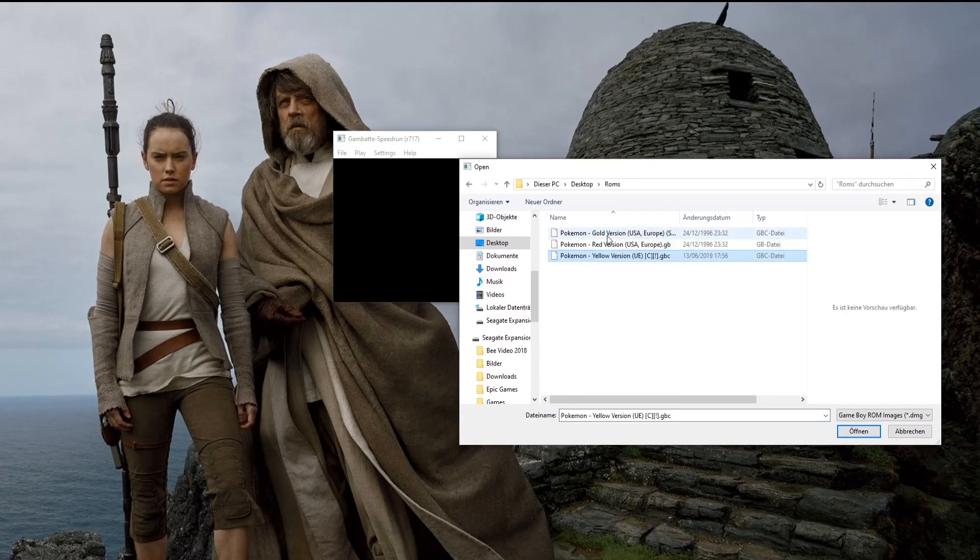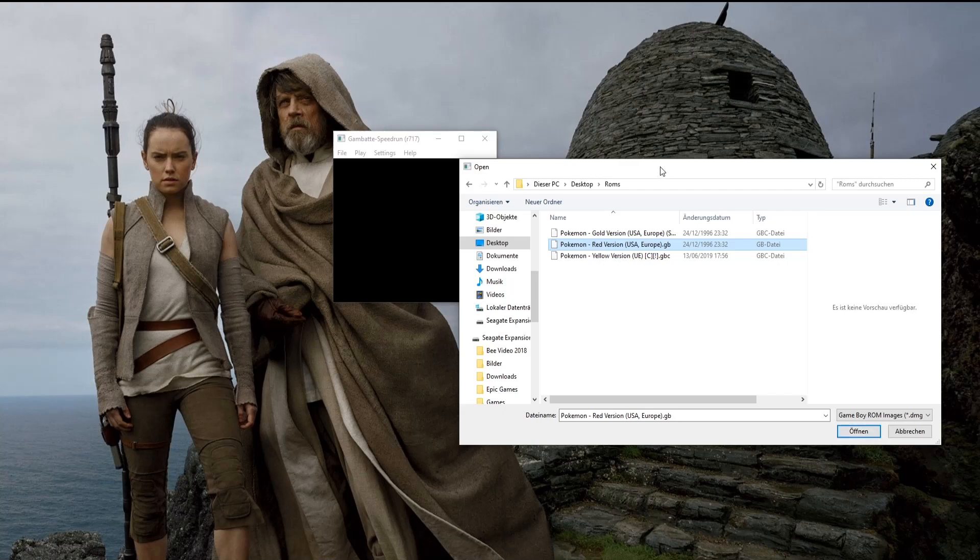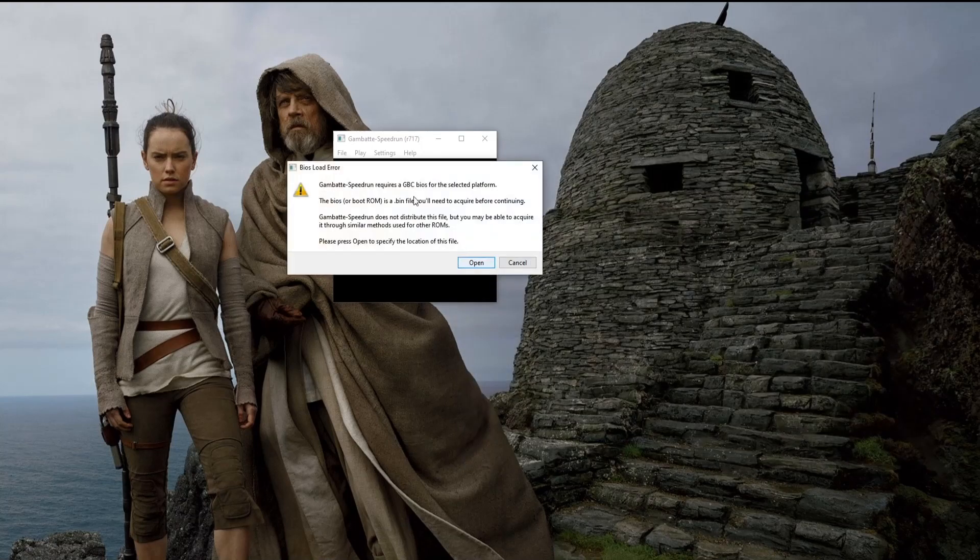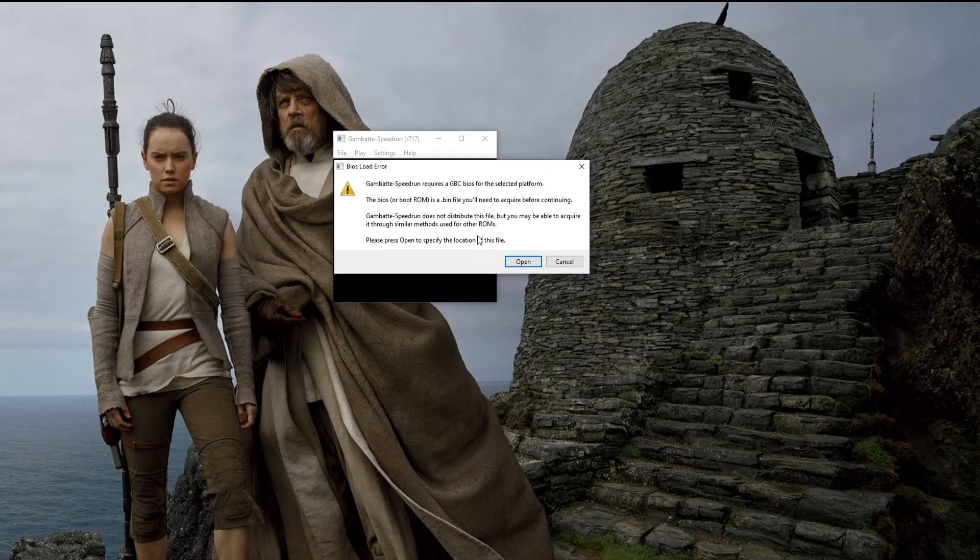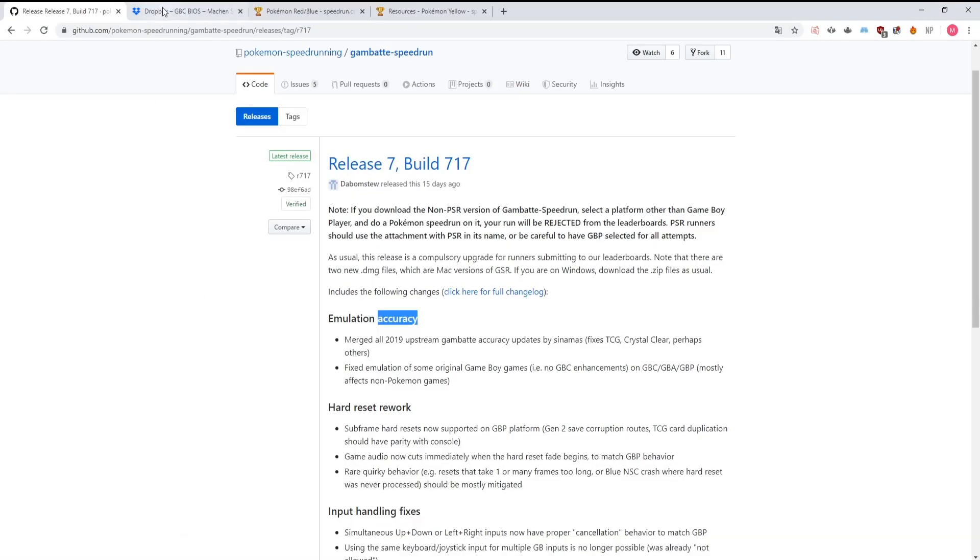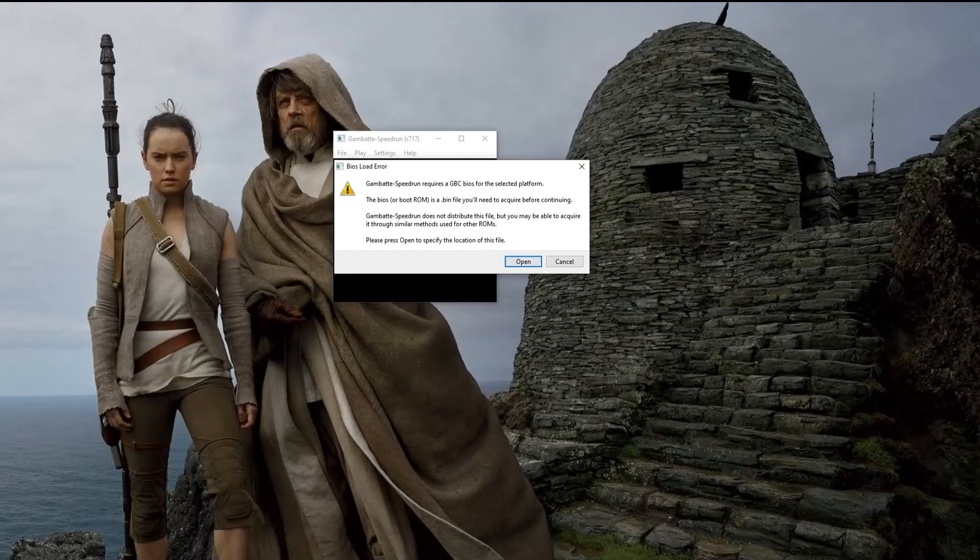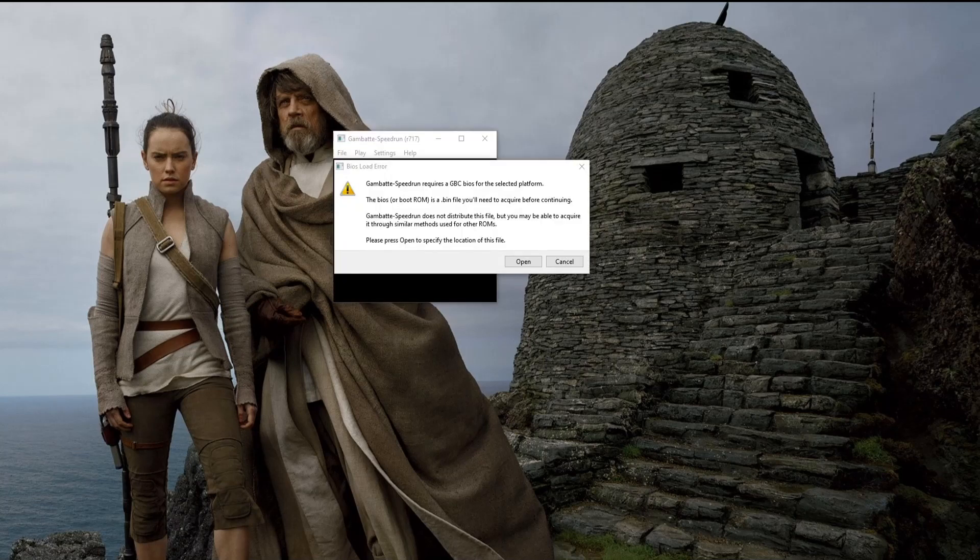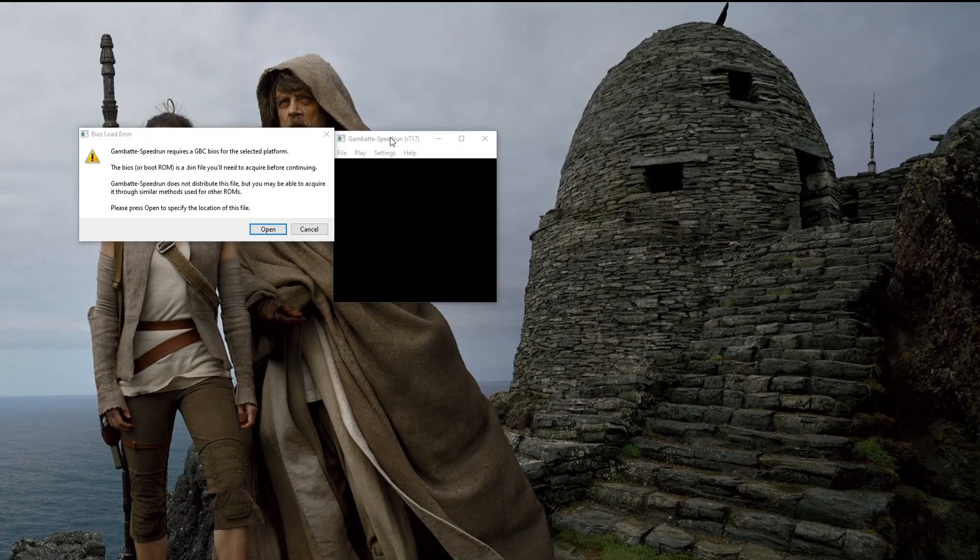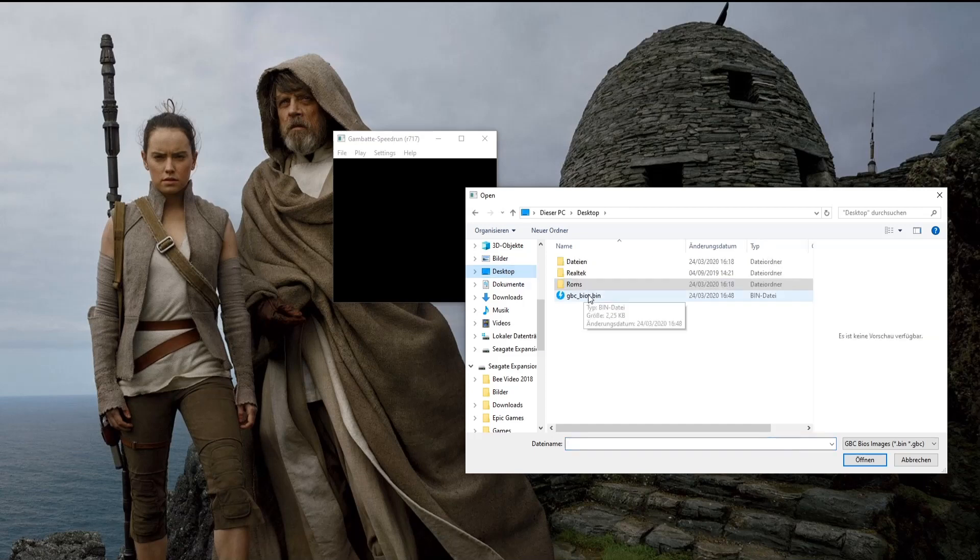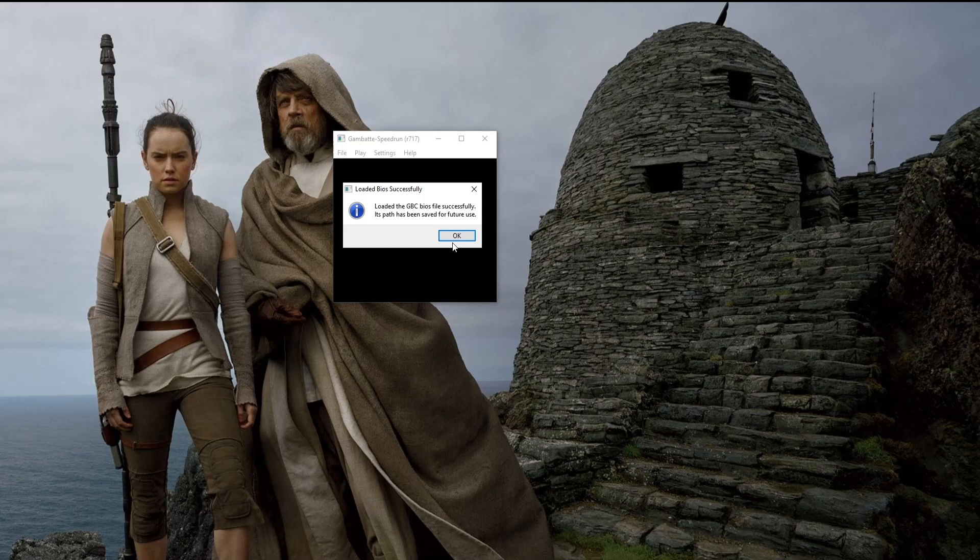I'm gonna try to open up the Red ROM. This won't work immediately, because Gambatte Speedrun requires a GBC BIOS for the selected platform. This BIOS you can actually find right here, again link in the description. Gonna download this, you need the file with .bin at the end too. So gonna go and also put this on the desktop so you can actually see what's happening. And aha, loaded the GBC BIOS successfully.